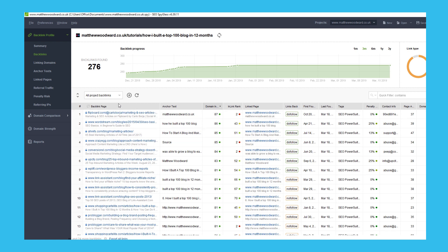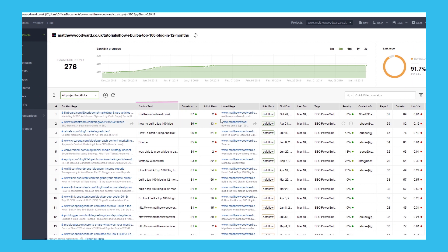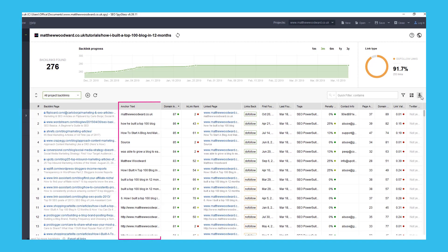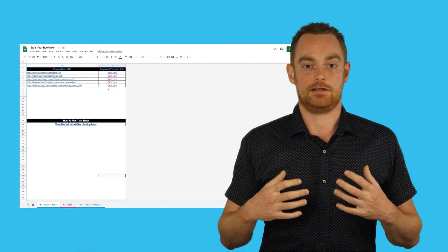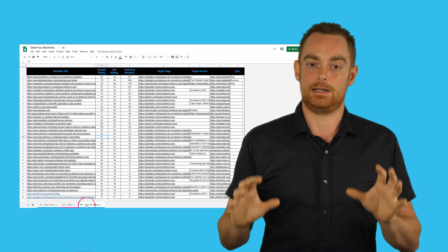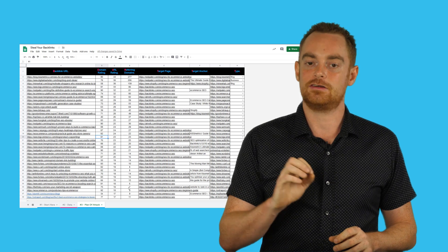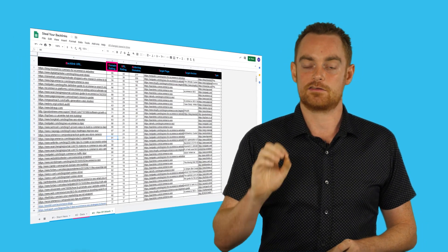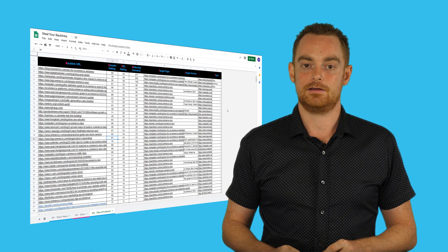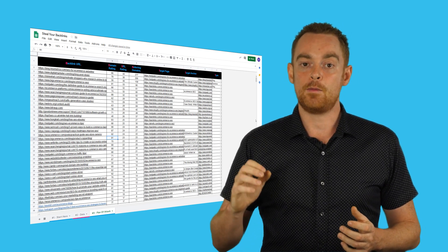You can filter for different link types here and see things like which anchor text is being used. But the real magic of this report comes if you export it to use with my free spreadsheets, which will help you build an intelligent link building strategy using the data from SEO Spireglass. Download those now if you don't have them already.